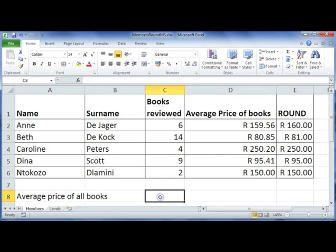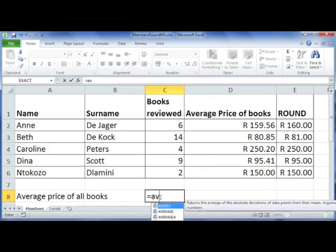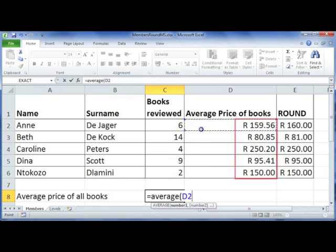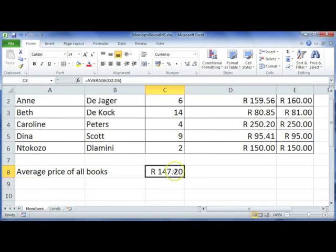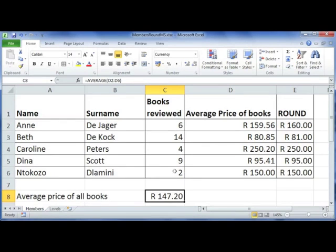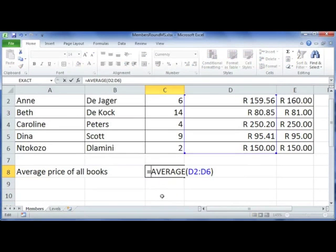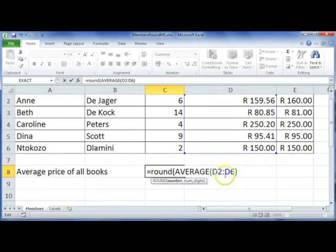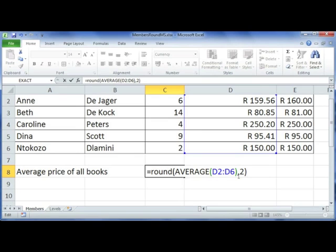Now we're going to get the average of all these prices. I'm going to use equals AVERAGE and highlight all the averages of the prices for the books that they've read, and display my average here. Your ROUND function can be used in conjunction with other functions as well. So I'm going to insert the ROUND function, open bracket to encapsulate this AVERAGE function, and then at the end put in my comma and say 2, seeing that it is currency, so it will display two decimal places.